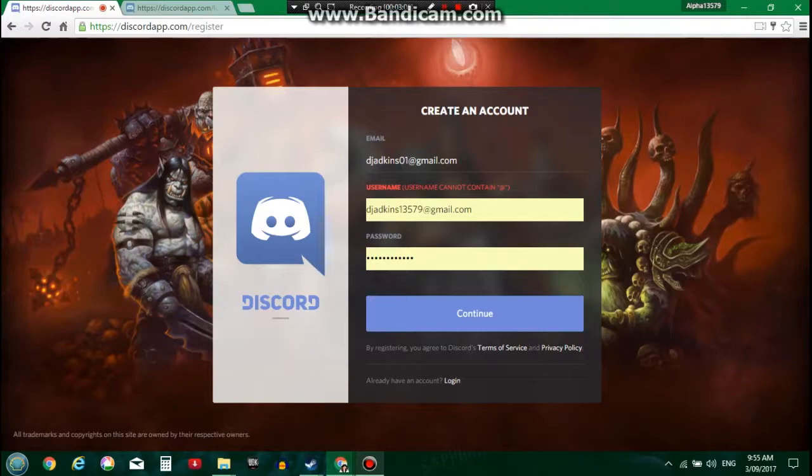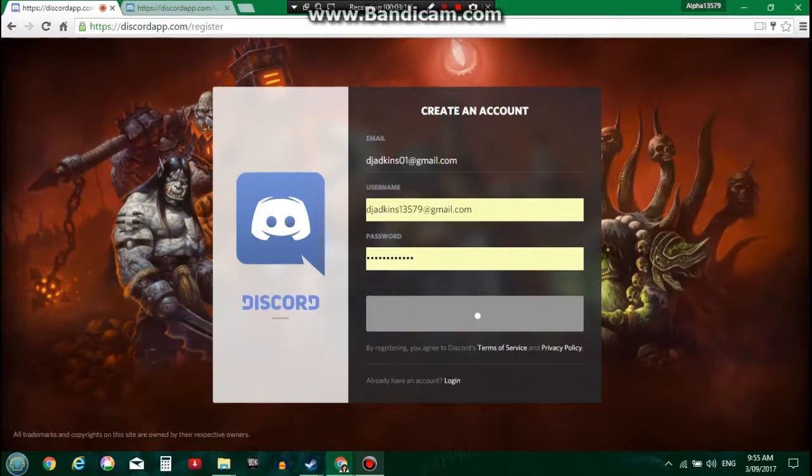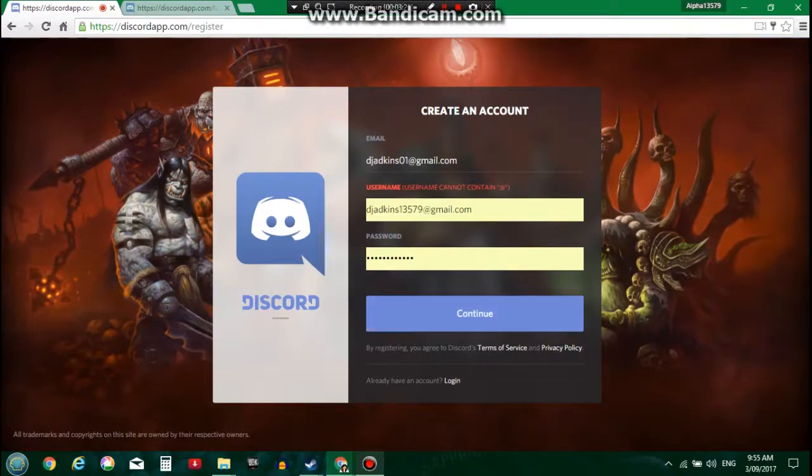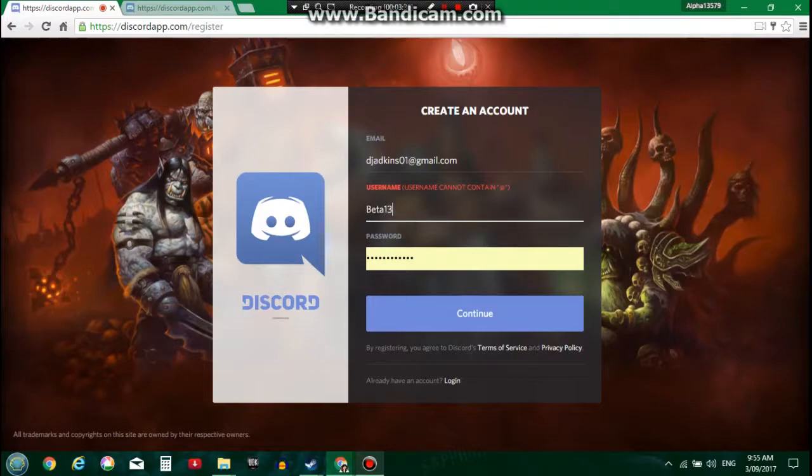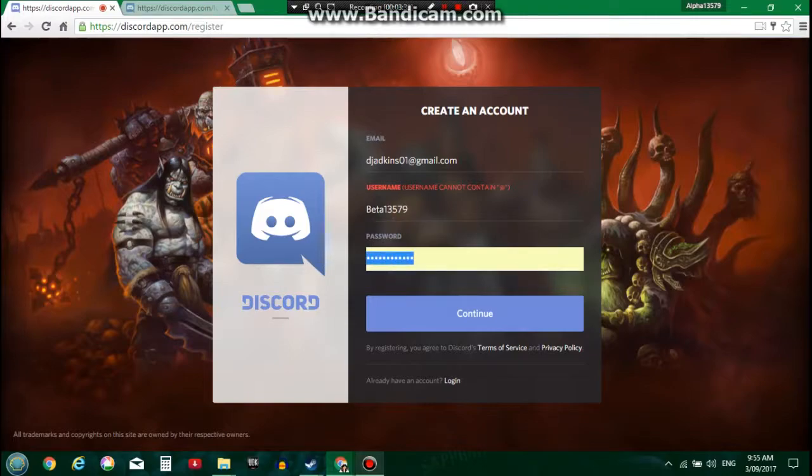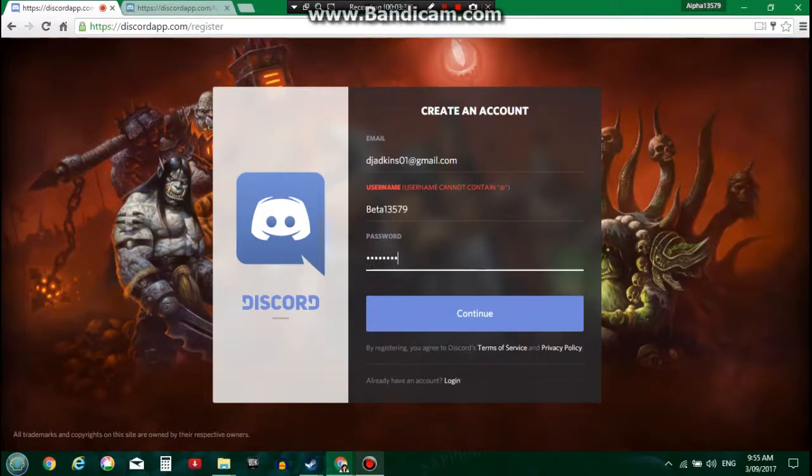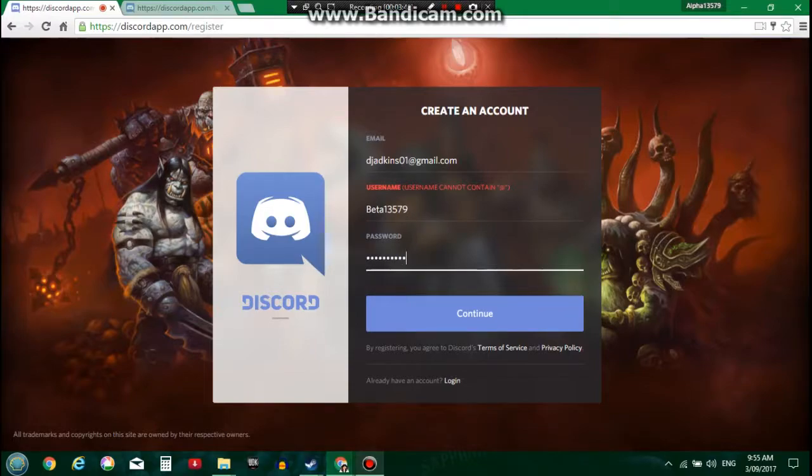What do you mean username cannot contain that? It's the username. So I'm gonna go Beta13579 and I'm gonna go, damn it. There's my password there, I'm gonna go continue.